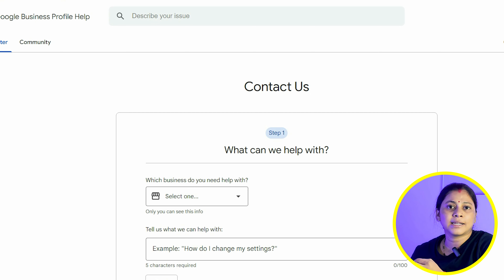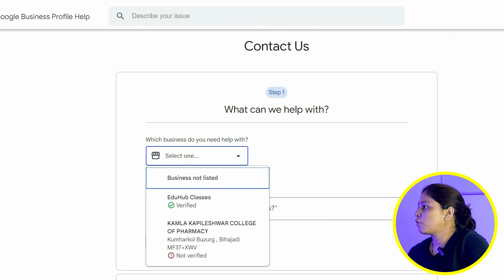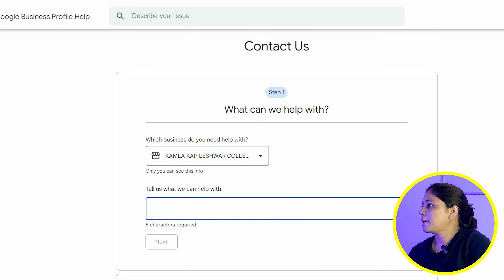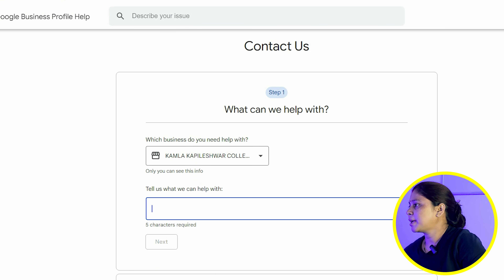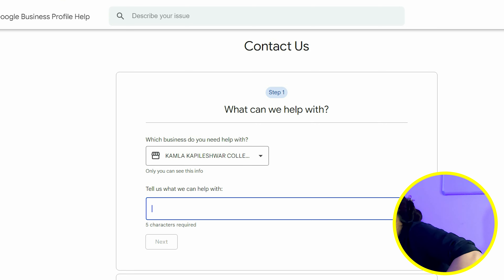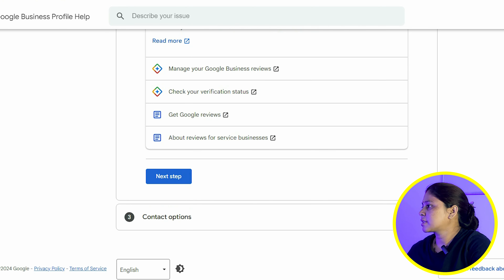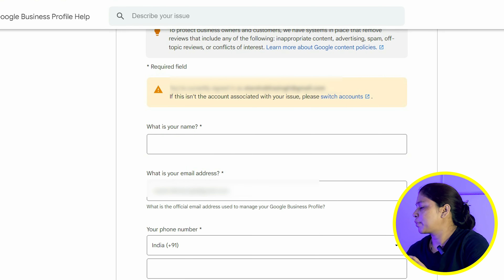Let's look at the steps. You have to open a specific page — the link will be in the description below, you can open it from there. You have to choose your business profile. Then you have to type what problem is happening and what help you need. You can select 'missing review' here. Then you will have to click Next, then Next Step multiple times. Then you will have to click Email with Business Related.